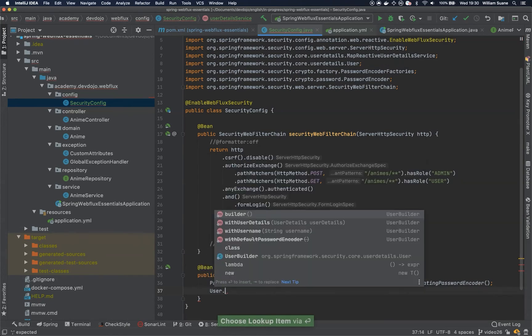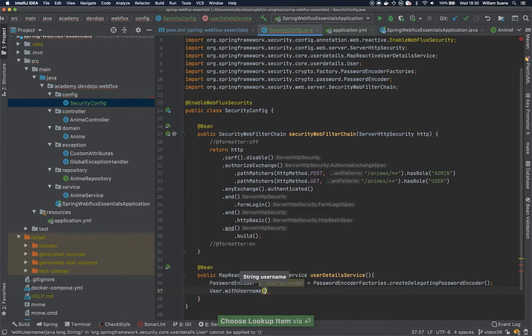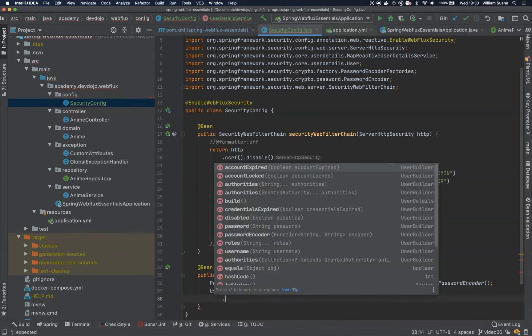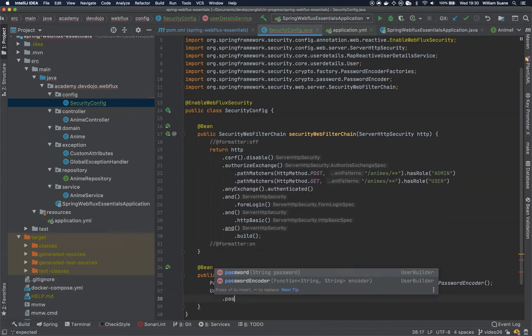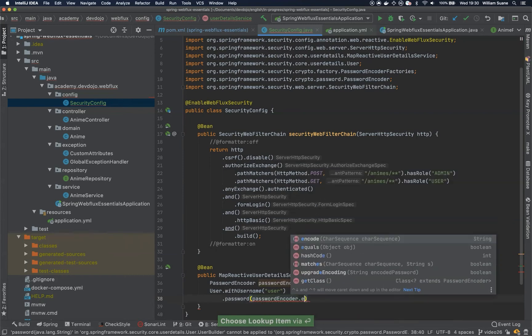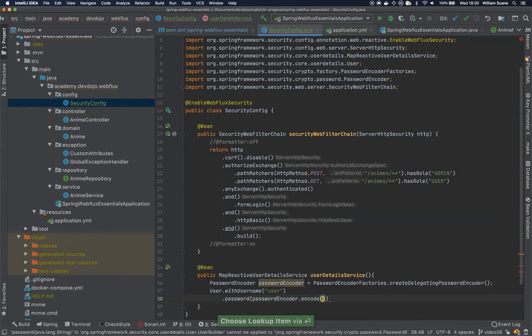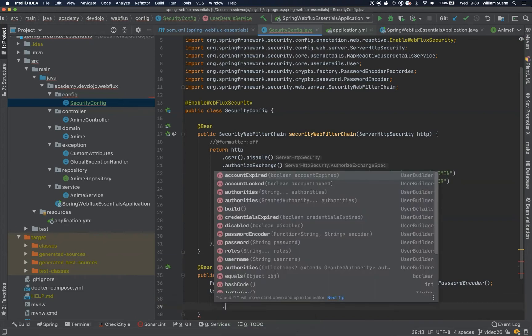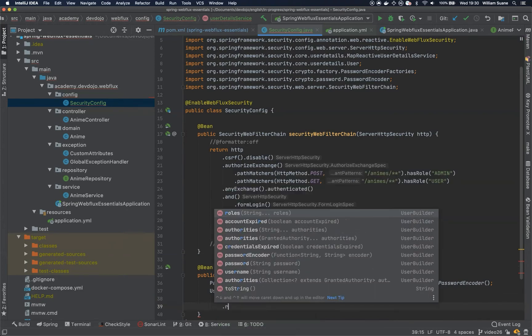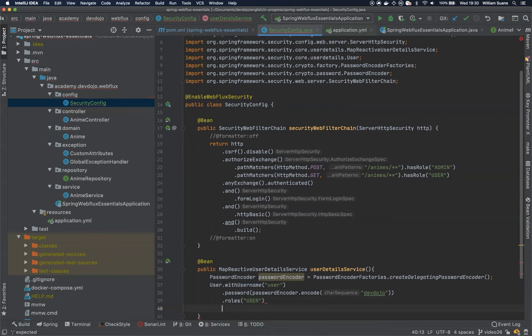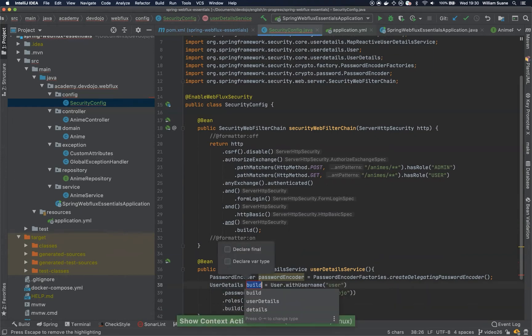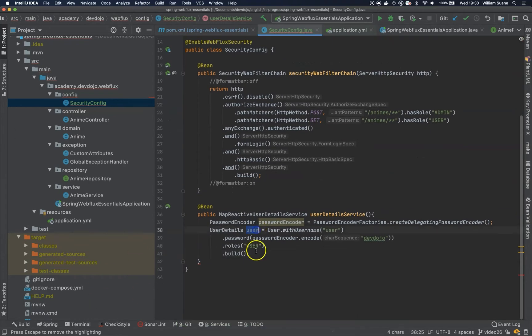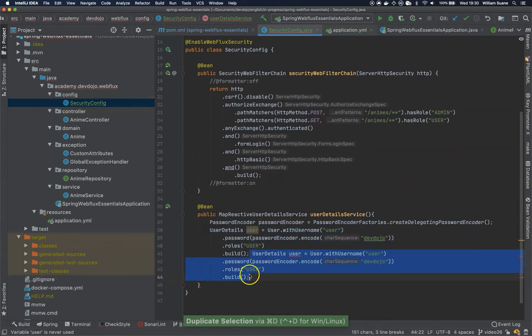And we can create a password and use a user name here called user. And then password, passwordEncoder.encode. We can give that devdojo. And then roles. This user will be the one representing the user with role user. And we are going to build this. Just create one reference variable for the user. And you can duplicate this one.